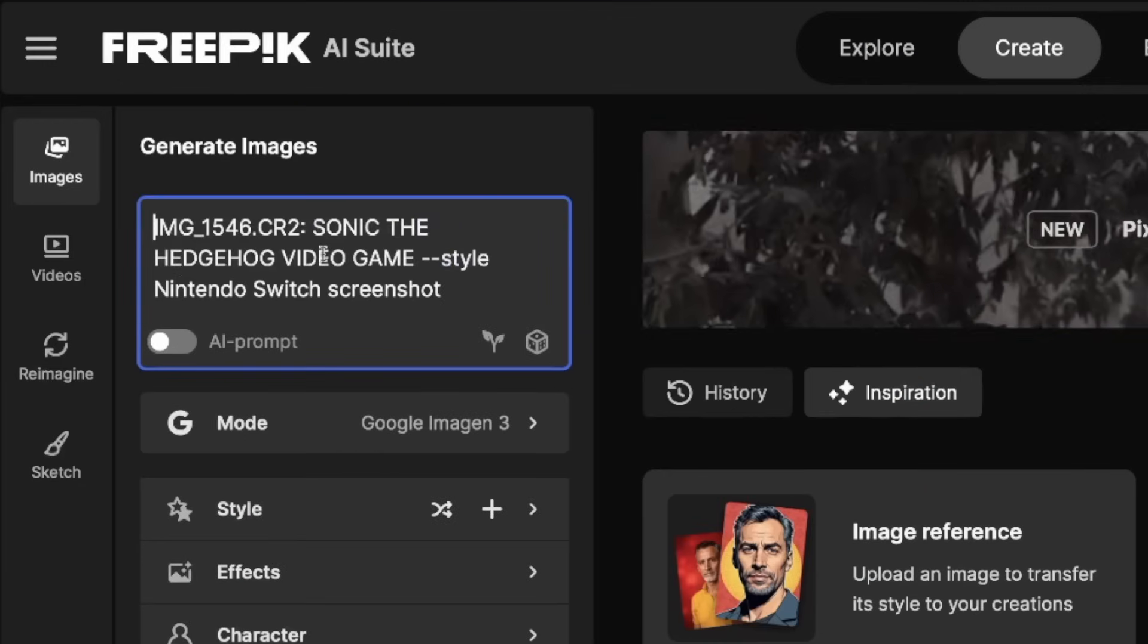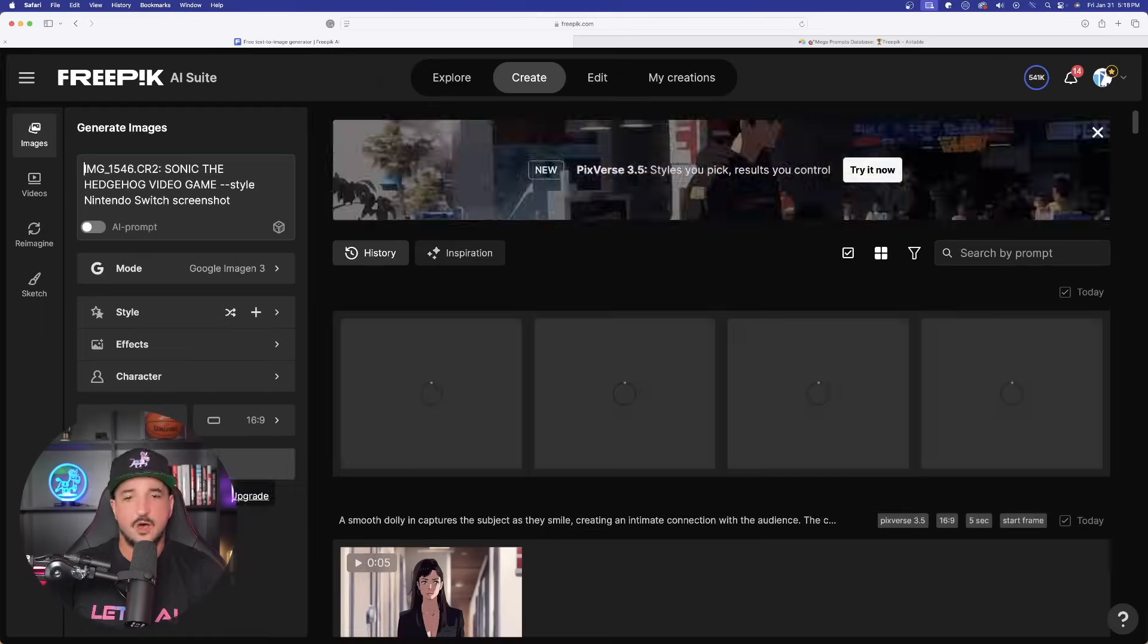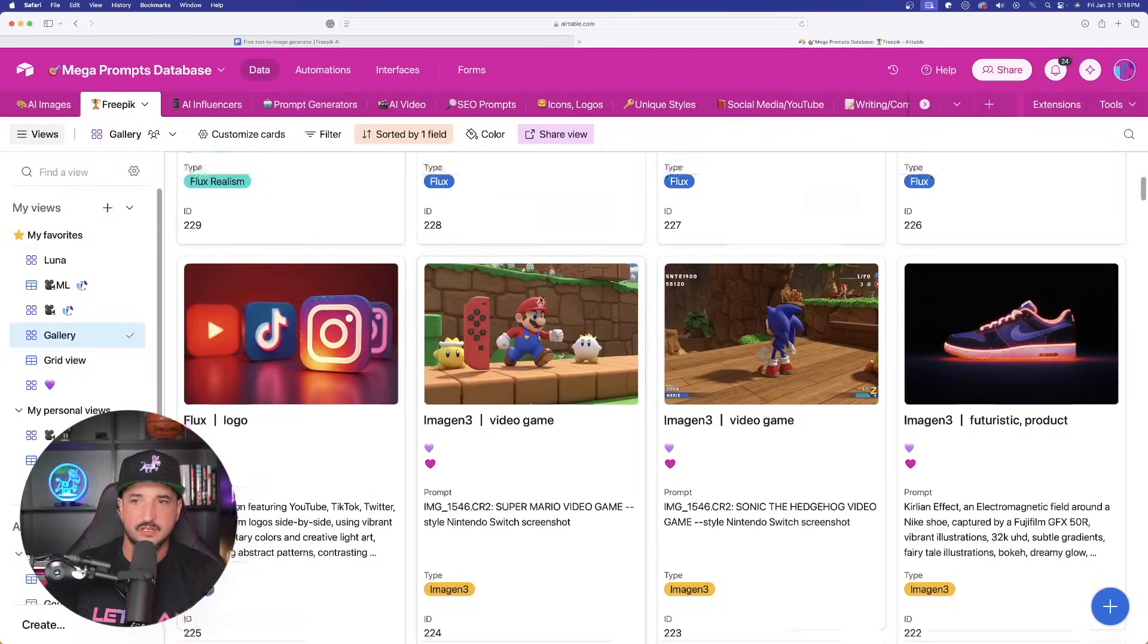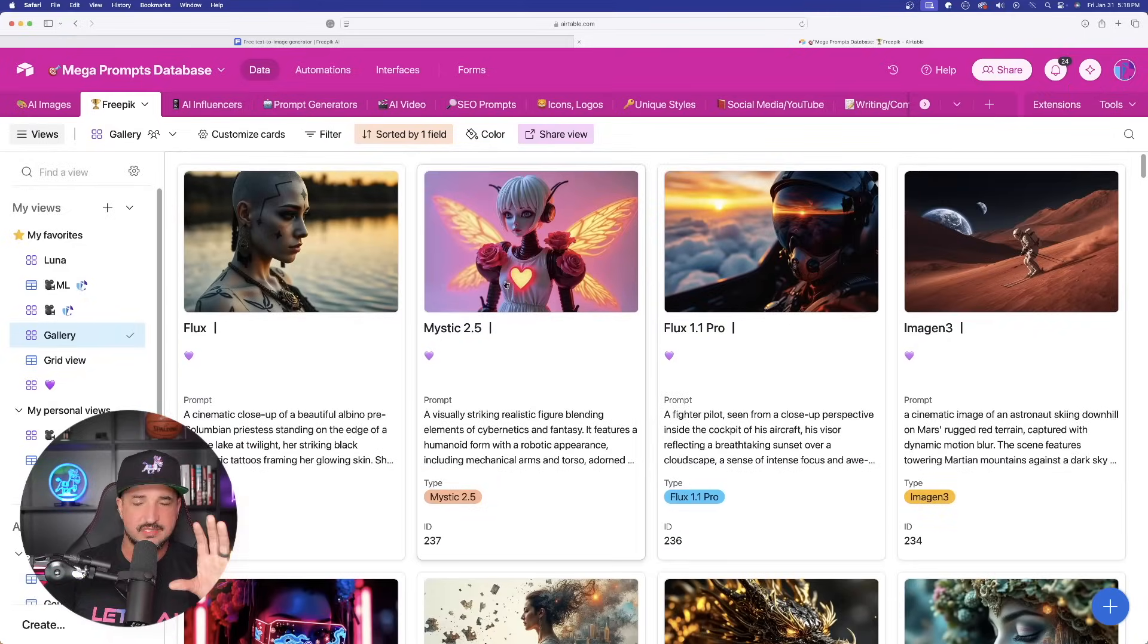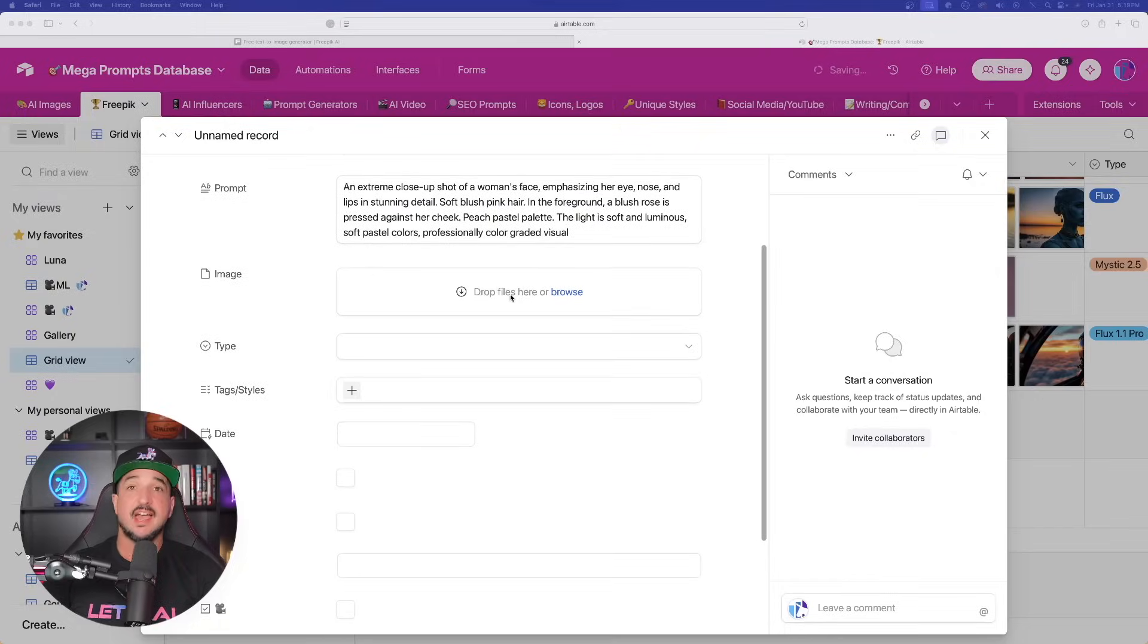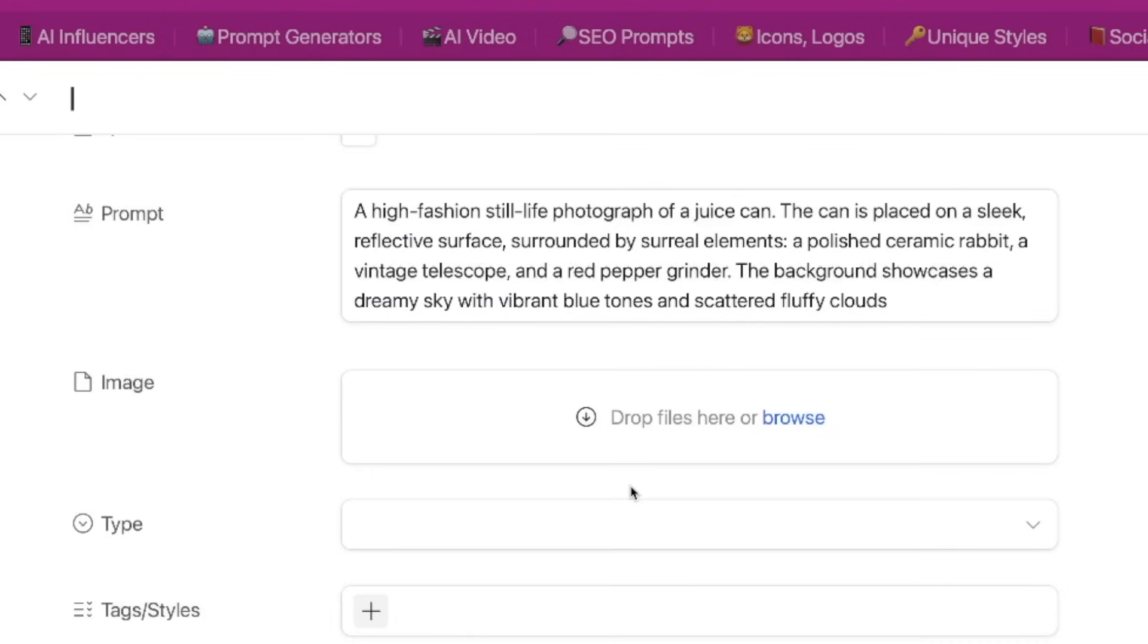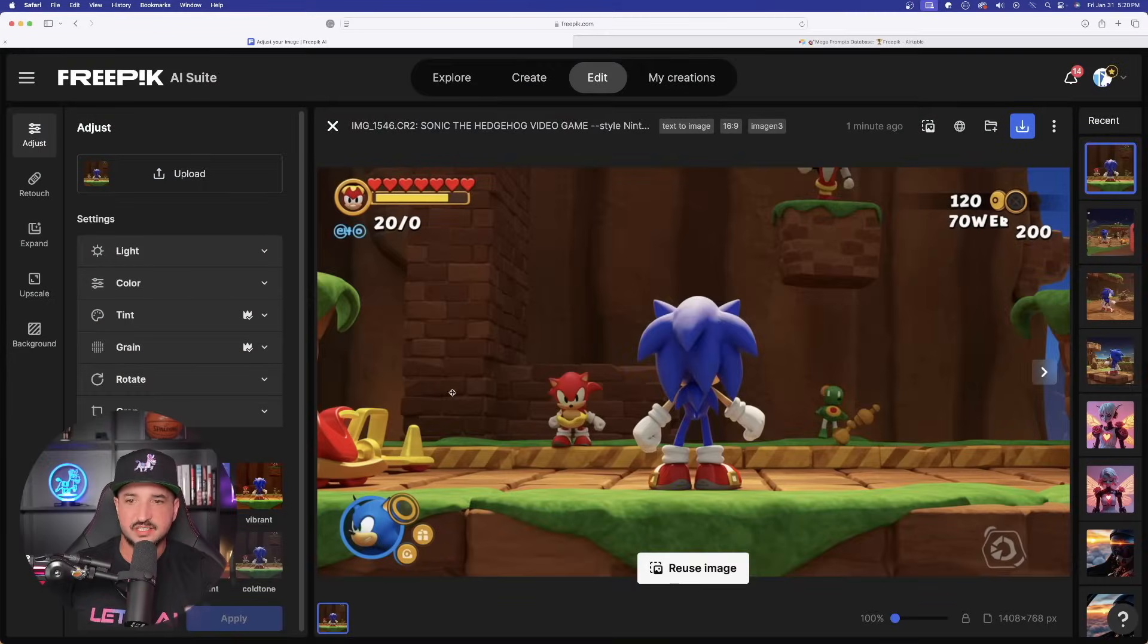This prompt is going to do a great job in Imagine. Go back over here in the FreePic and simply paste it in up in the top left. While this is thinking, let's go back over here. And now I want to show you a specific one that's going to create a very realistic looking image. So I actually have two. We have this one right here, an extreme close-up shot of a woman's face. And then we also have this one, a high-fashion still-life photograph of a juice can. The level of details is very impressive.